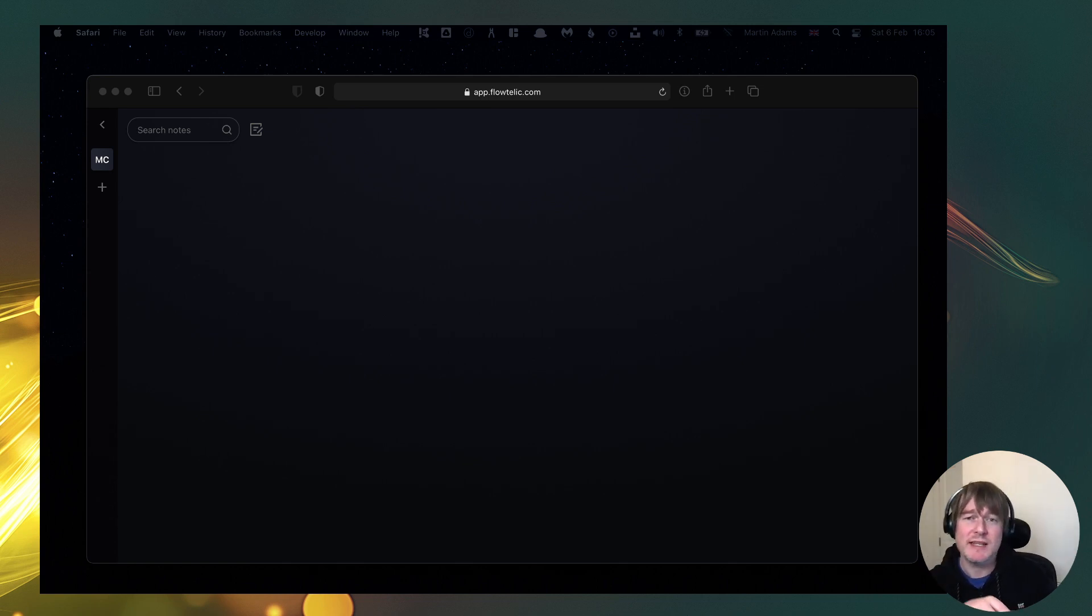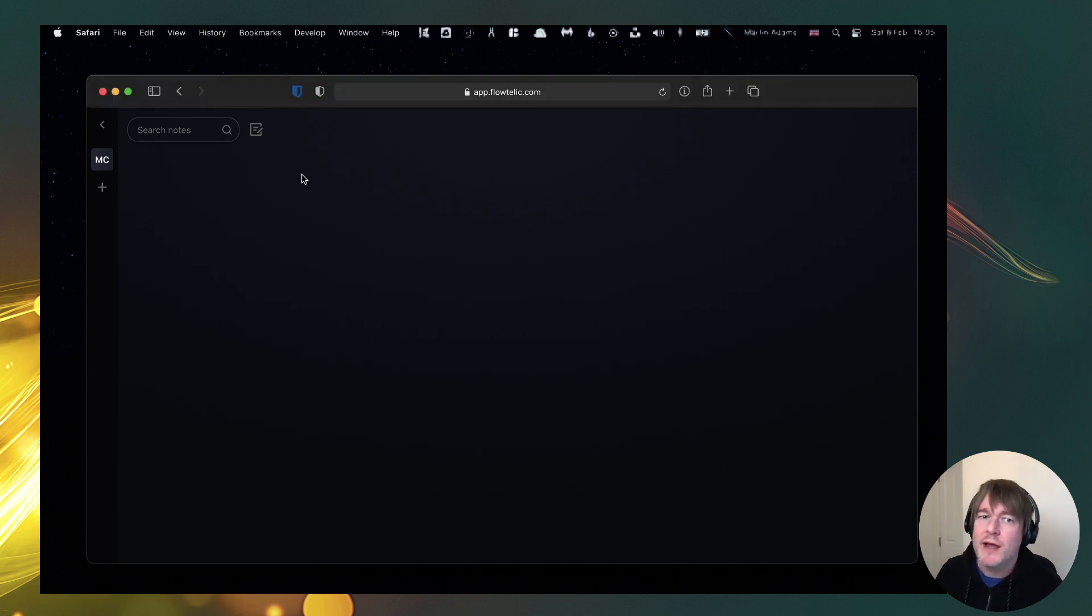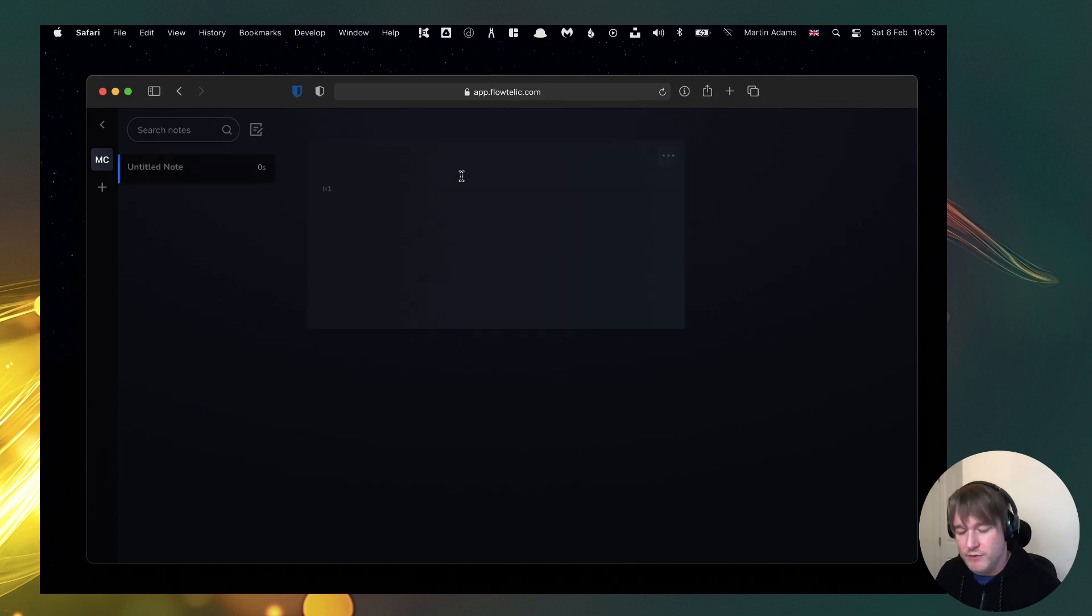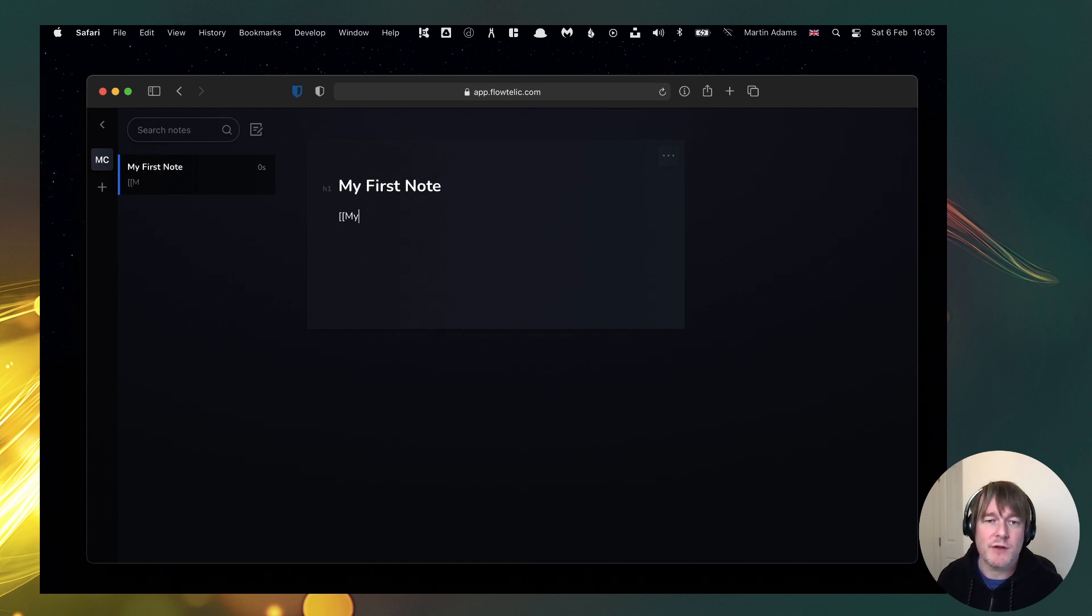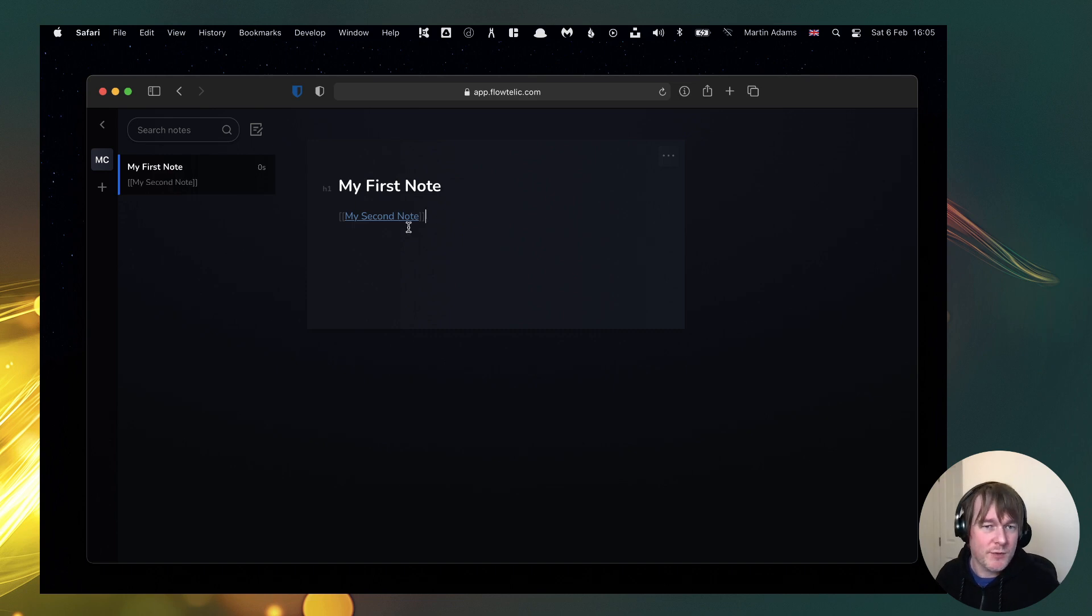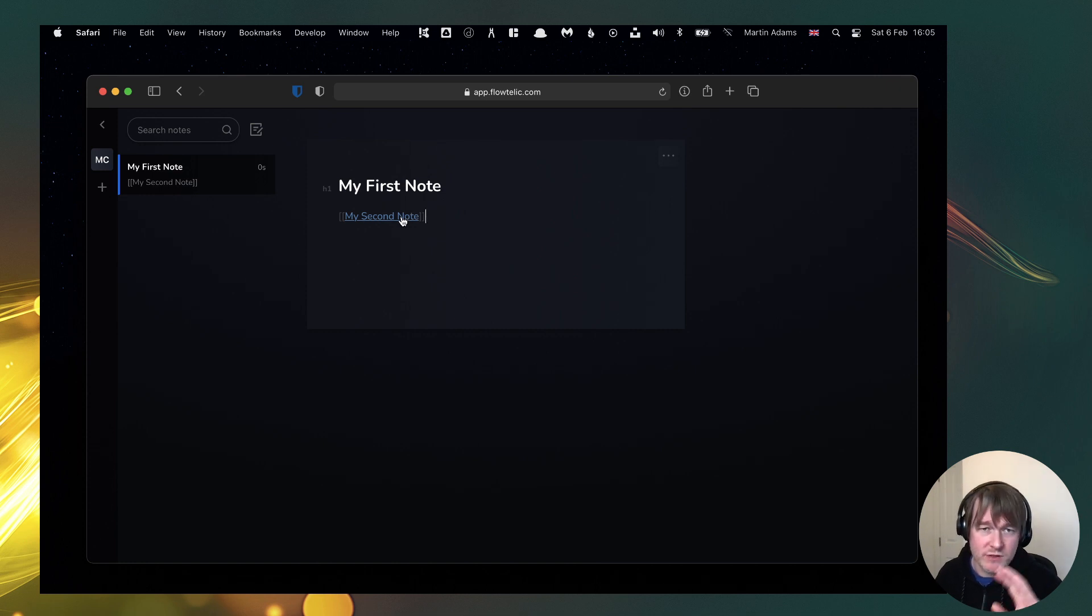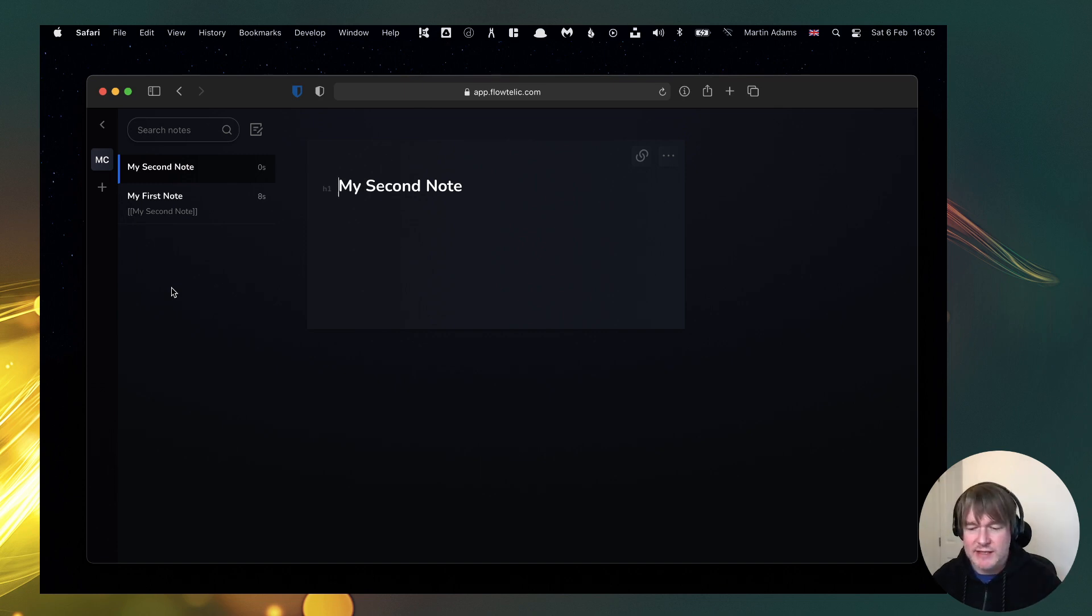So this update is a feature I've just launched and it's called Collections. So in Flowtelic you create notes, say my first note, you can then link to other notes, like my second note, using the double square bracket notation very common in the Zettelkasten and if you use Roam Research, Obsidian, or other tools like that.